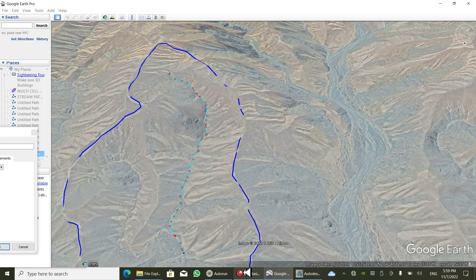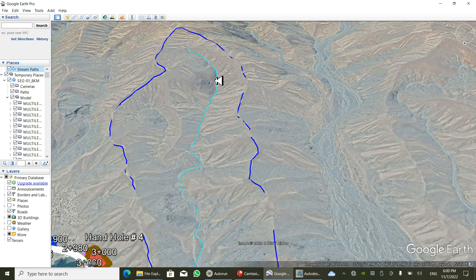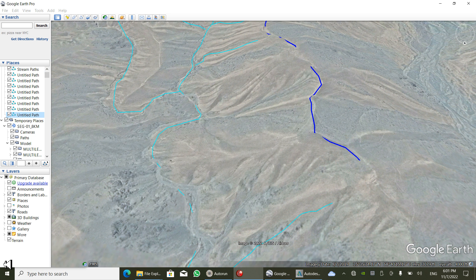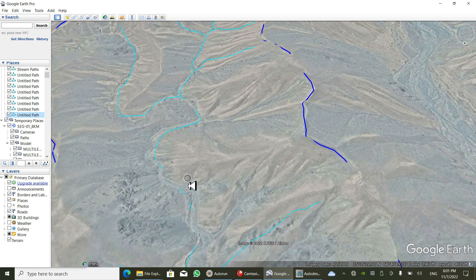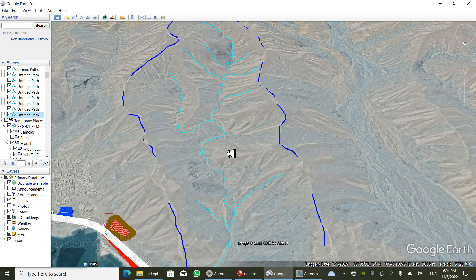Please draw every single point accurately. The final stream path is now finished. We are now at the end of this drawing section, and all streams have been drawn.